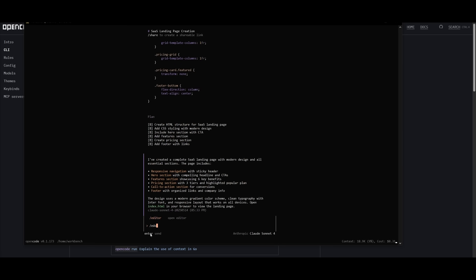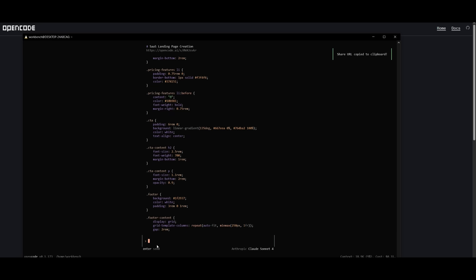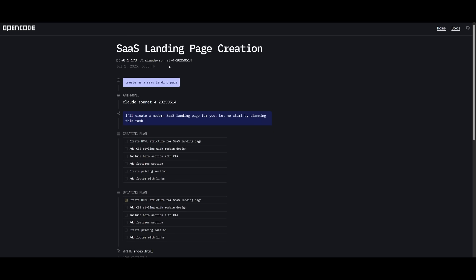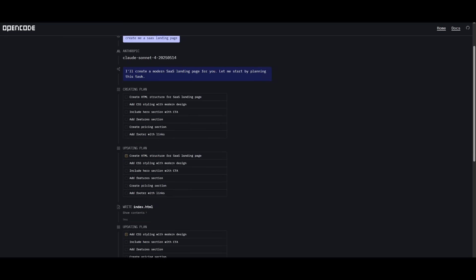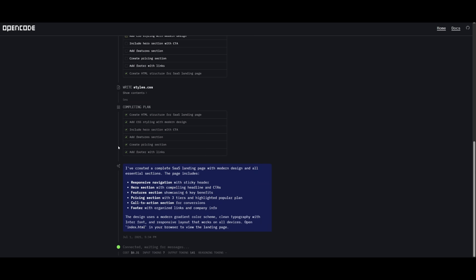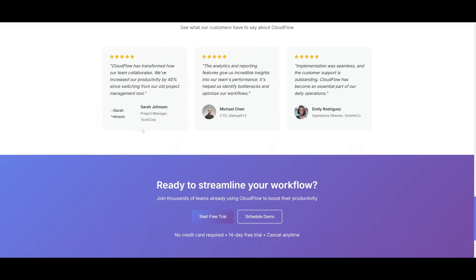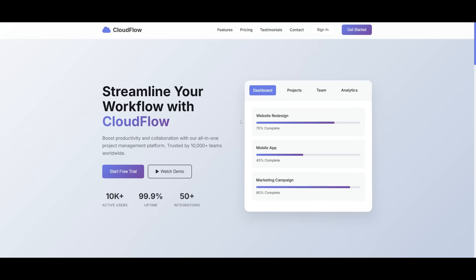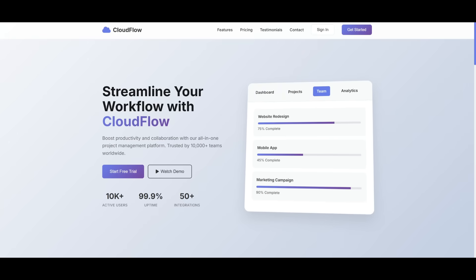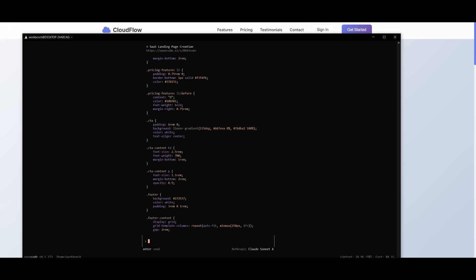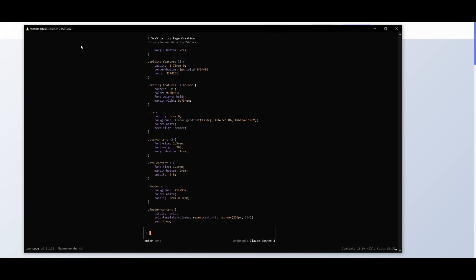You can also open the output up within your defined editor, so you can easily configure all the files it has worked on. If you click slash share, you'll get a preview of all the generation as well as the plan showing how it worked on creating all the contents. We can then open it up in our browser — and there we go, we have our SaaS landing page, which looks pretty intuitive. It added animations and was able to do it pretty quickly. This is the capability you get out of this OpenCode CLI tool.